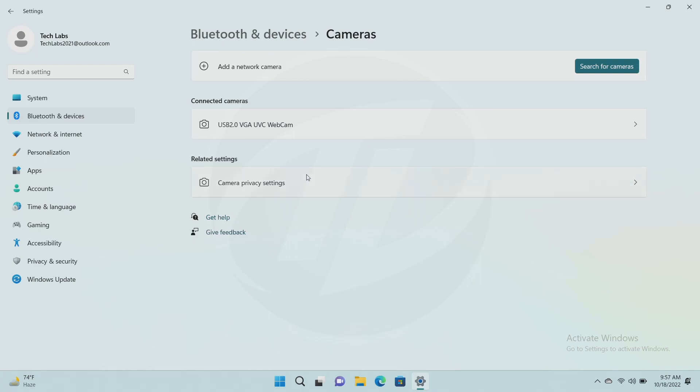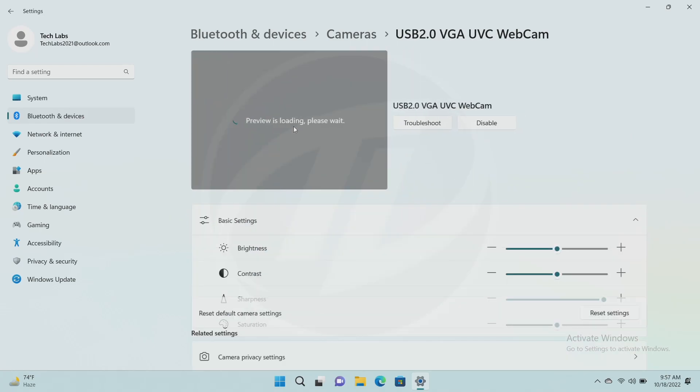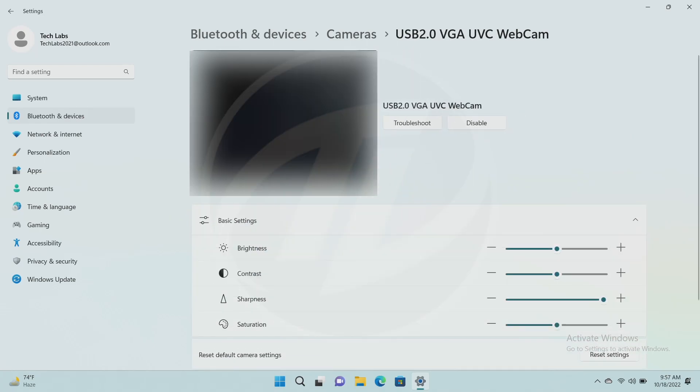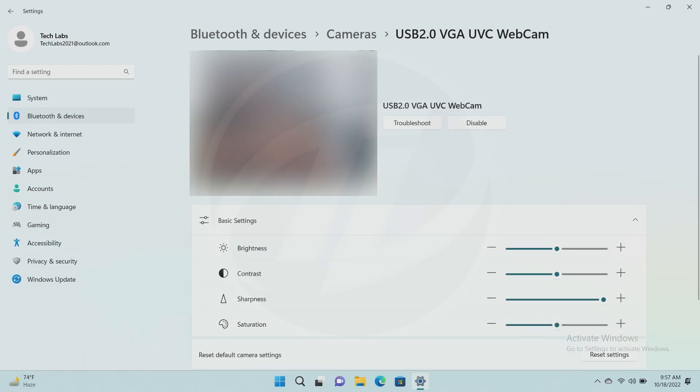Now, select your camera which you want to disable under connected cameras. Here you'll see an option for disabling the selected camera. Click on disable, and then click on yes in the prompt.